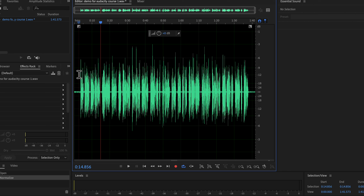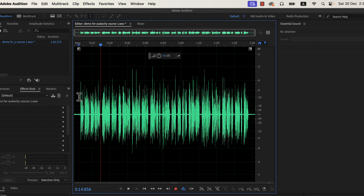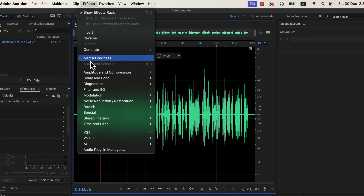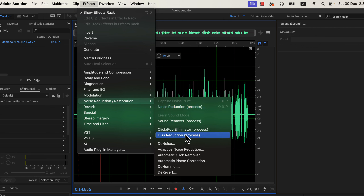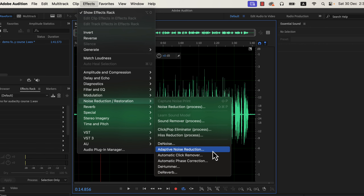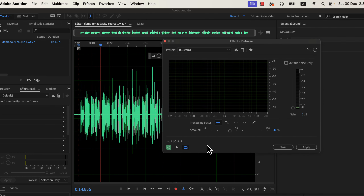After normalization, the volume increased. But as a side effect, the noise level or noise floor of the quiet parts also increased. Adobe Audition has some excellent effects to deal with such noise. You can see all common noise reduction effects here. For hissing noise or white background noise, three effects are useful: noise reduction process, adaptive noise reduction, and denoise. Among these three, denoise is the easiest to configure. I will use denoise.